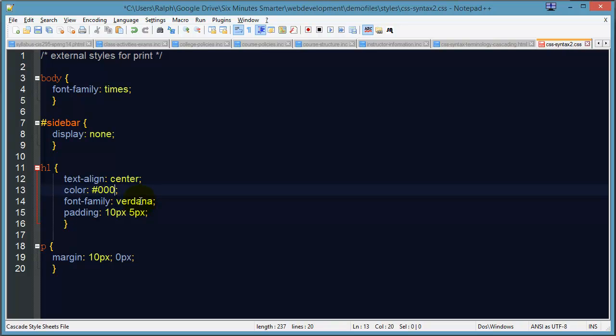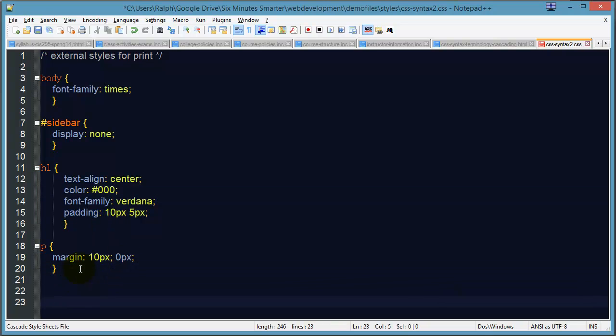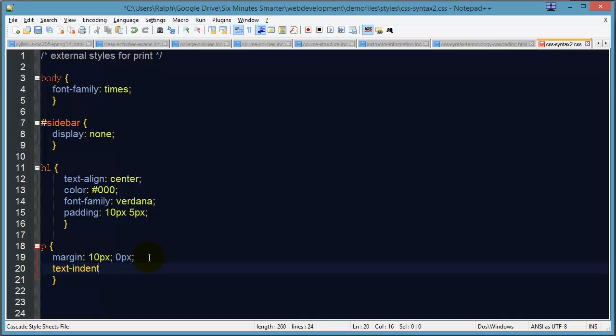Font family I'll leave that Verdana and the padding I'll leave that the way it is. And paragraphs, I'll pretty much leave those the way they are too. But I will add a little text indent of about two ems. There we go.